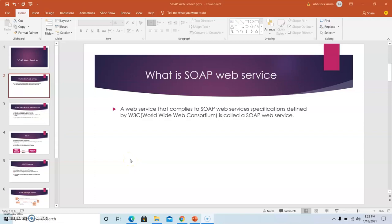First of all, we will discuss what is SOAP web service. It is a web service that complies to SOAP web services specifications that is defined by W3C, also known as World Wide Web Consortium.